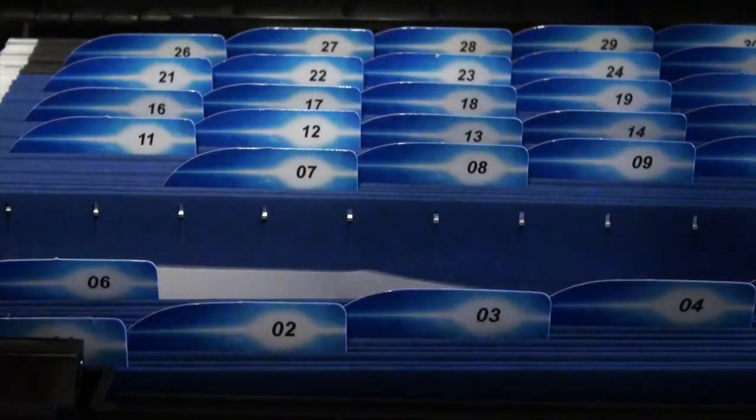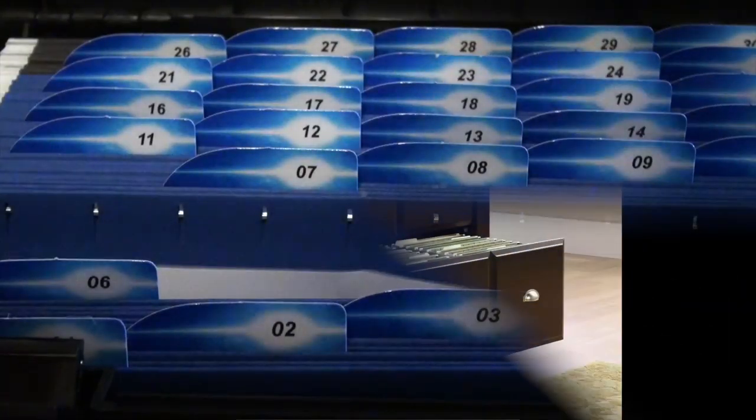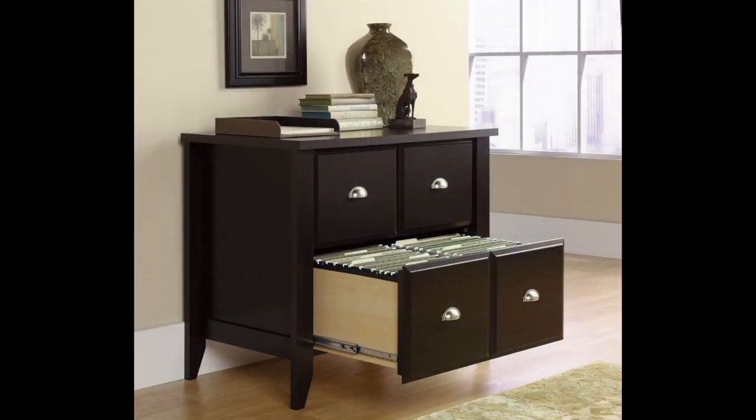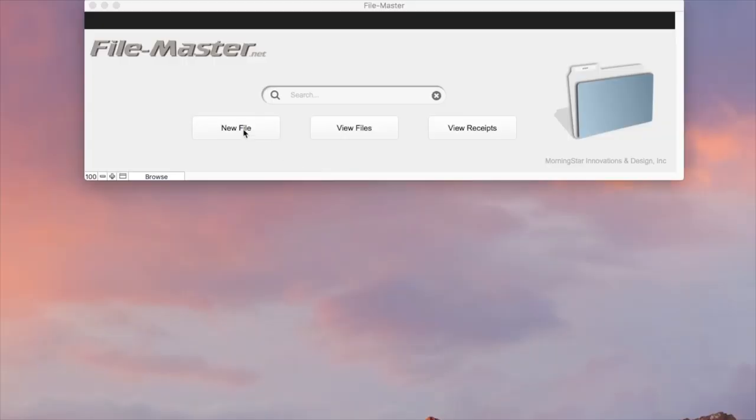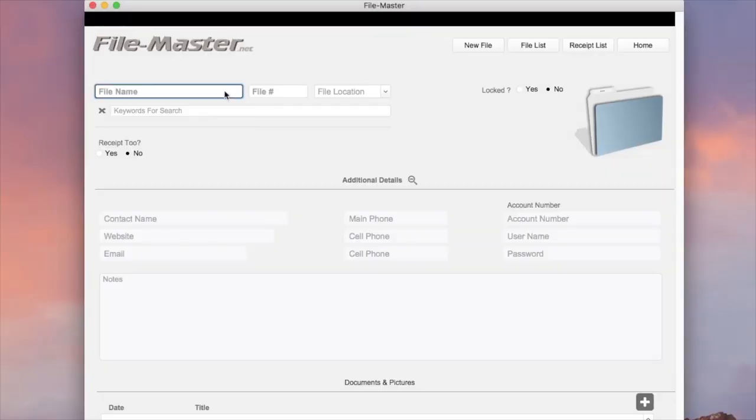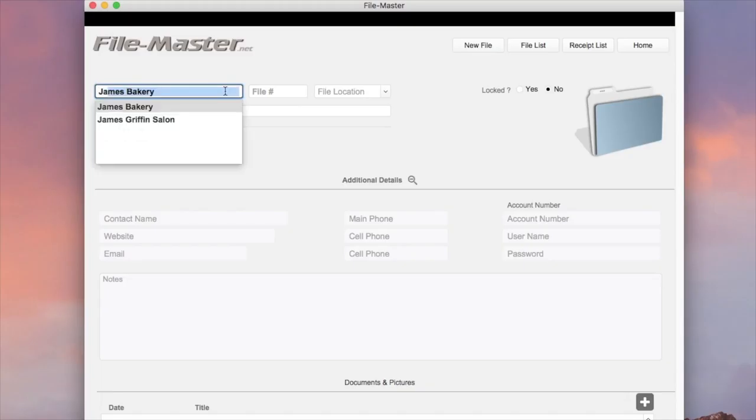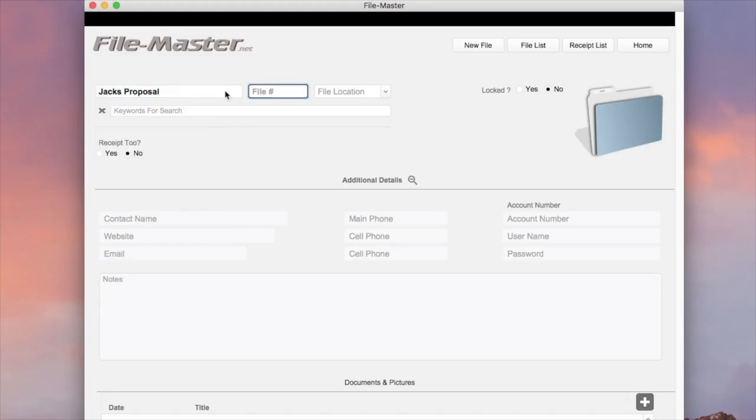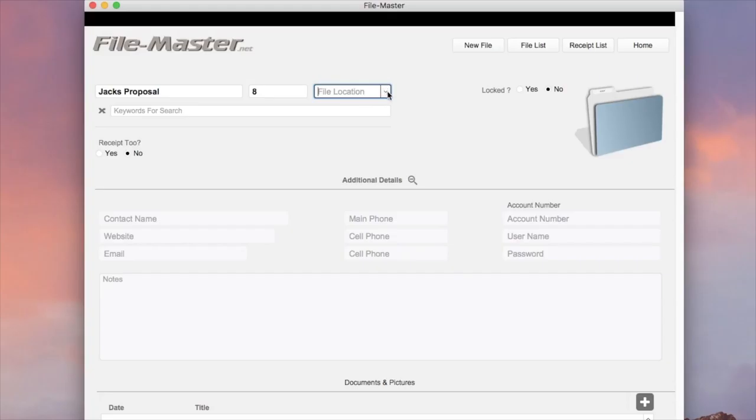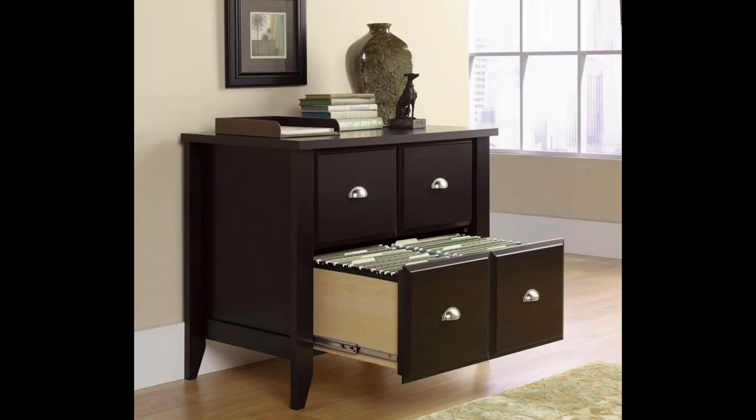Then after a while, business is good and you purchase a larger file cabinet for your office. So when you're ready to add some files into the new file cabinet, you simply create the file, add the new location. For this example we're just going to call it wall files and file it.